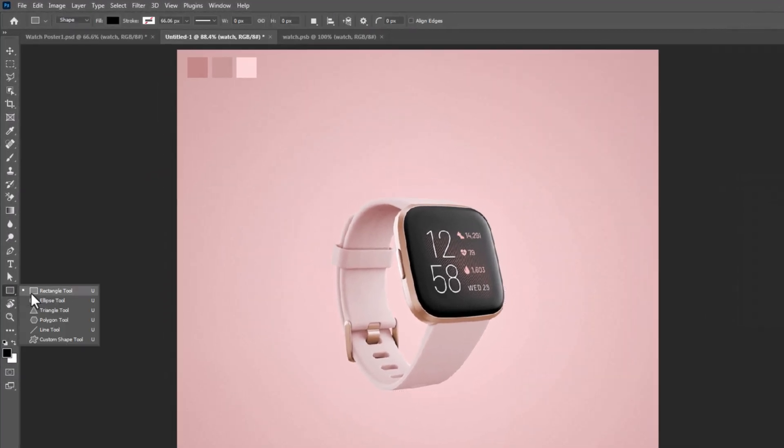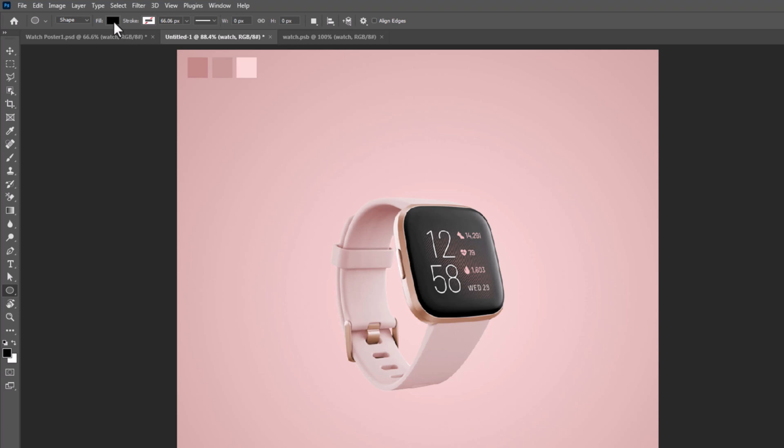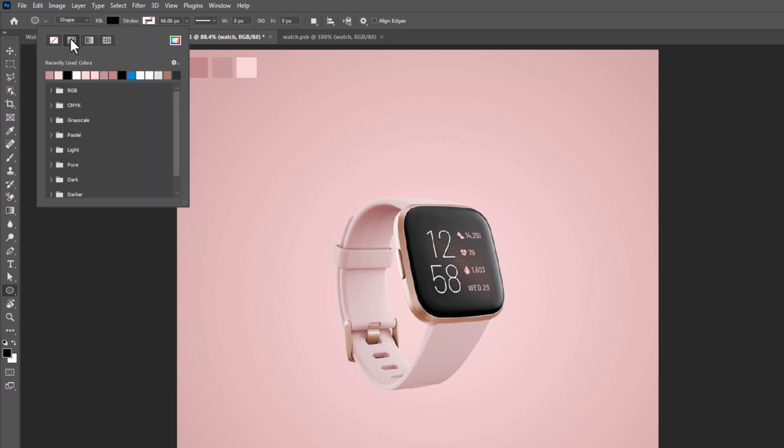From the shapes, pick the Ellipse Tool and please follow the settings.